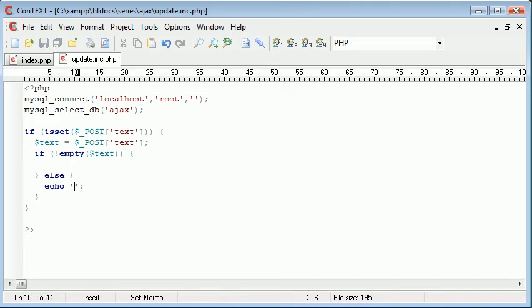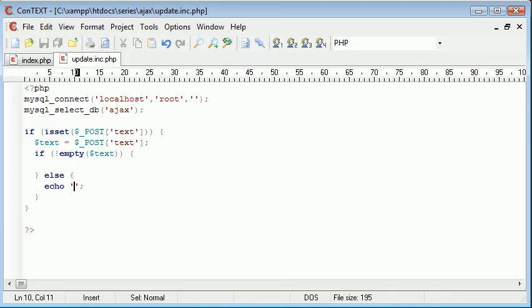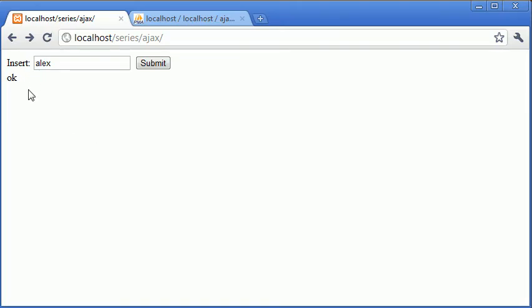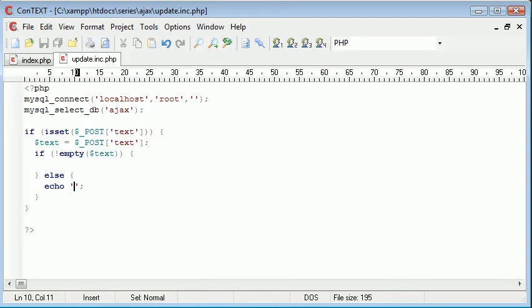Remember we're echoing out whatever output we get from this update.inc.page. We're outputting it into our message div down here, so we can give error messages to the user and it will pop up without refreshing the page. This is the whole point of Ajax. It gives you things a lot quicker and without refreshing the page, so it's a lot easier to deal with.